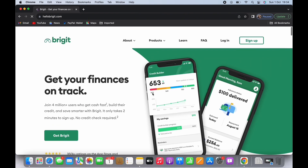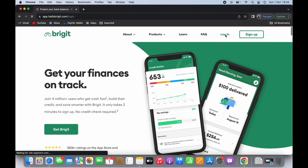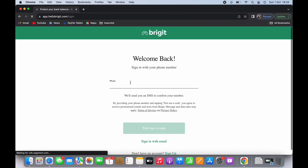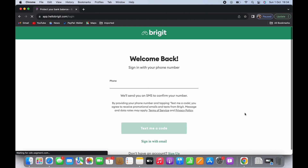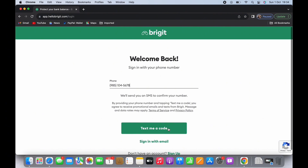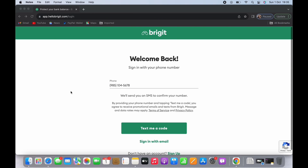Tap on the login option you see on the top, and then enter your phone number or your email address and tap on 'Text me a code.' Now you'll be asked to enter the verification code sent to you, so go ahead and enter the verification code.